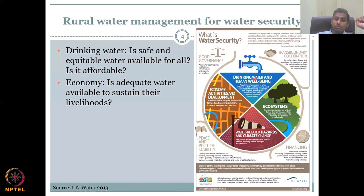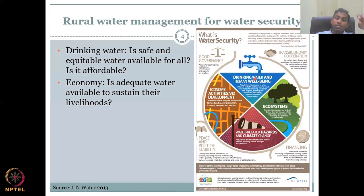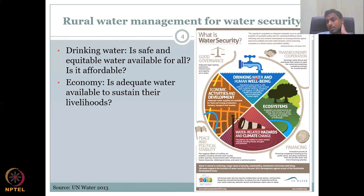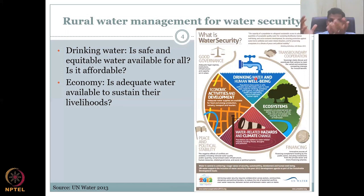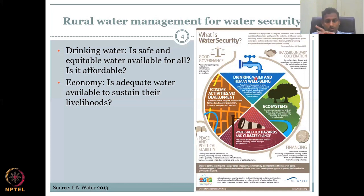Economy: is adequate water available to sustain the livelihoods of rural people? Economic activities also depend on water — agriculture, the clothing industry, dyeing industry, car manufacturing, paper industry. Are there enough water for food, energy production such as hydropower or coal plants where water is needed as coolant, industries, transport, tourism, and so on? If only some sectors are gaining water and others are losing miserably, that is not water security.